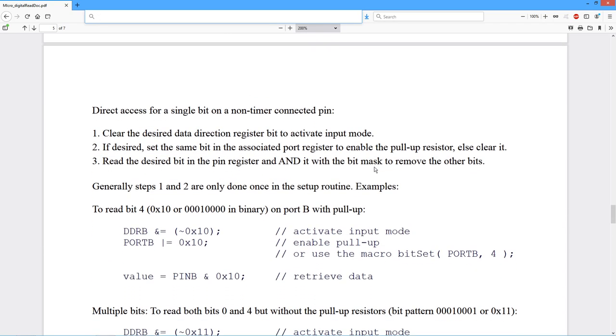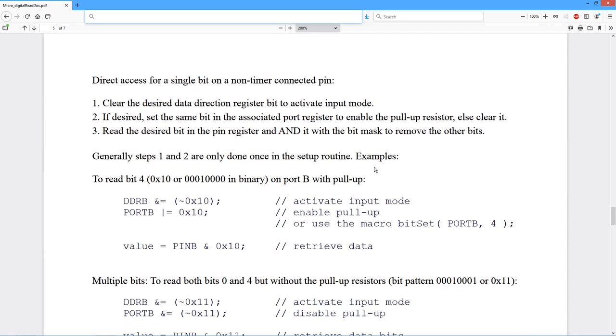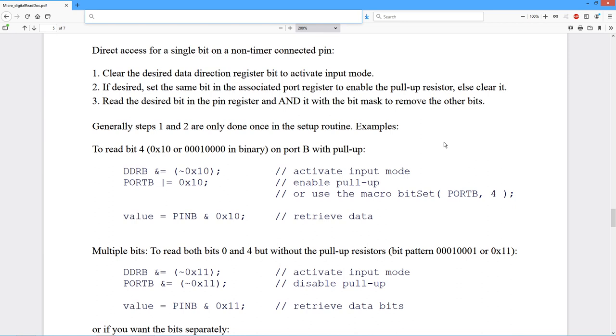All right, so what about direct access? We're always talking about direct access. So the things that you would do, steps one and two over here would typically be done inside the setup routine. It's sort of a done once thing. You would clear the desired data direction register bit either directly, in other words accessing DDR, or using the pin mode function. So you want to activate that input mode, so that's you clear the bit.